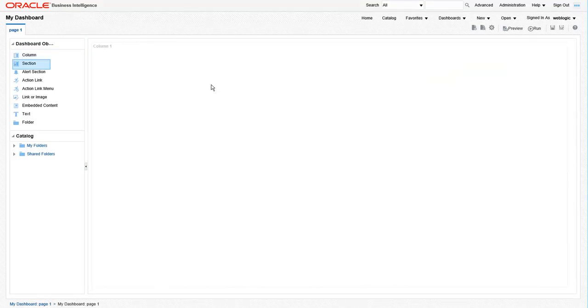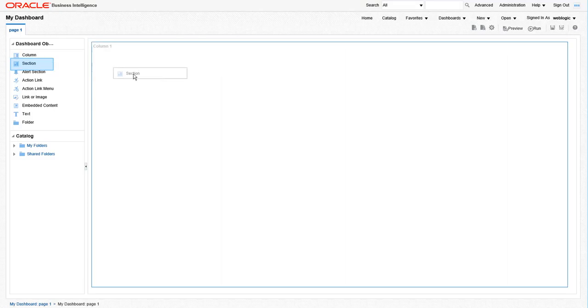Next, we need to add a section within the column. Dashboard sections have a little bit more functionality than the columns do, as we will show you later. To add a section, simply drag and drop the word section into your layout.